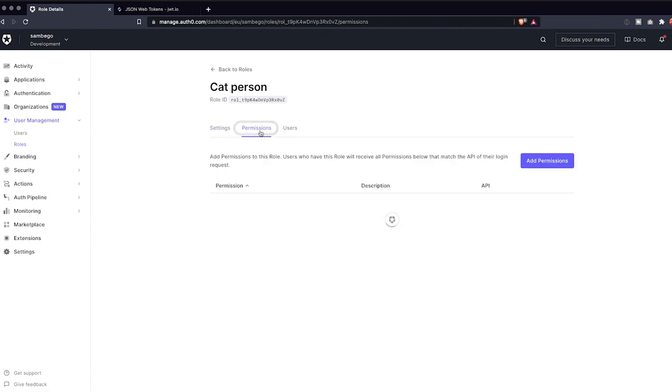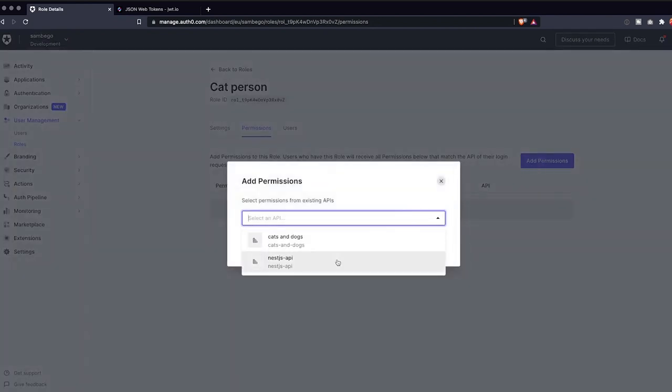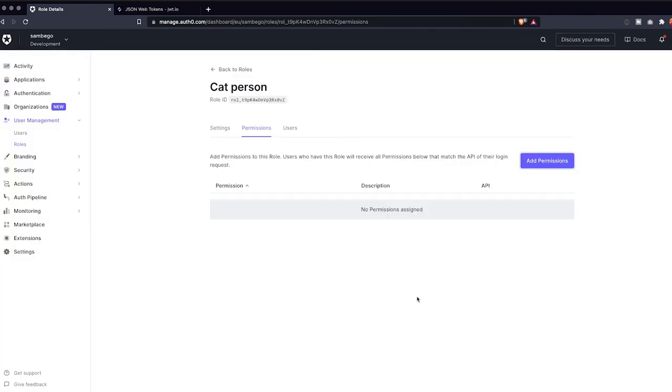Let's give the role a name and a clear description. When the role is created, we can add the read cats permission through the permissions tab. First, select our nest.js API and then our permission.